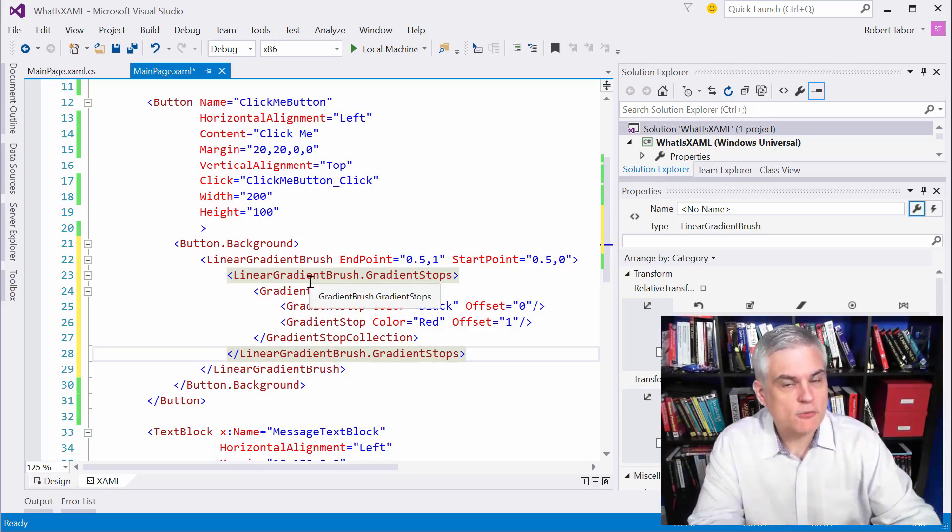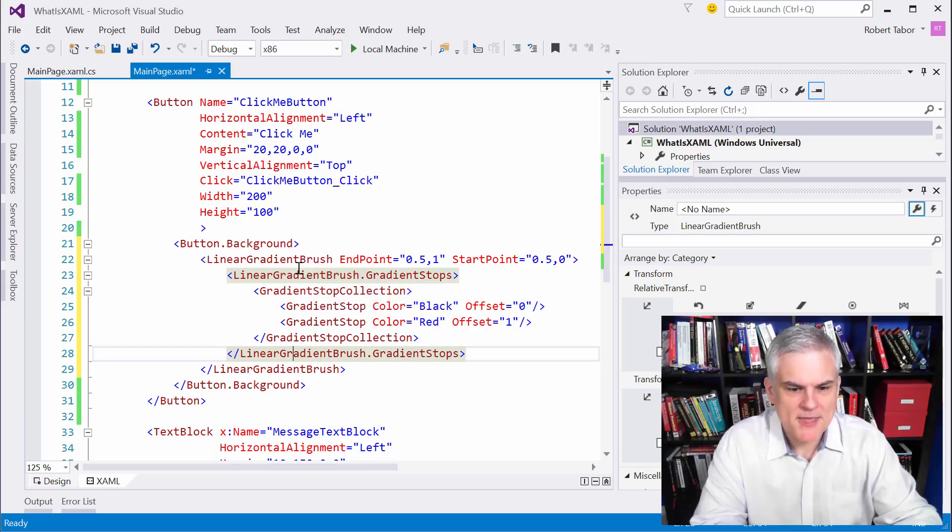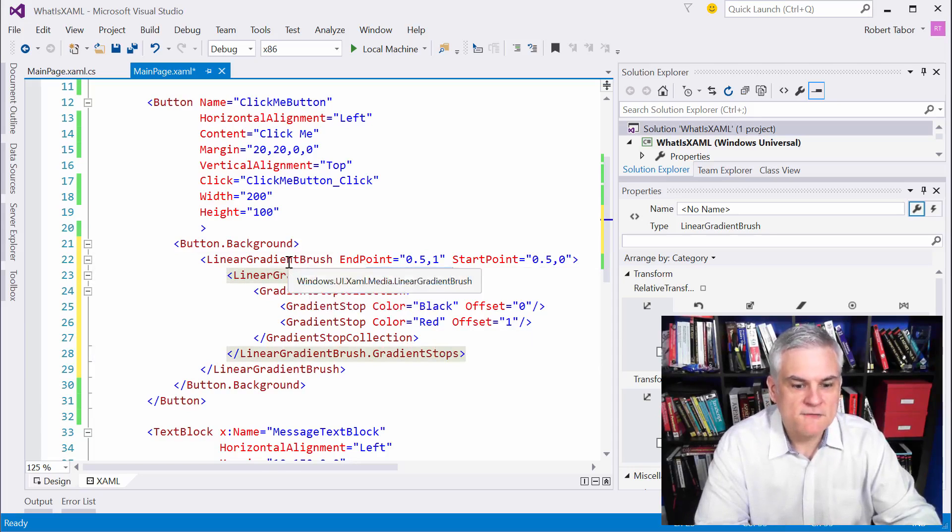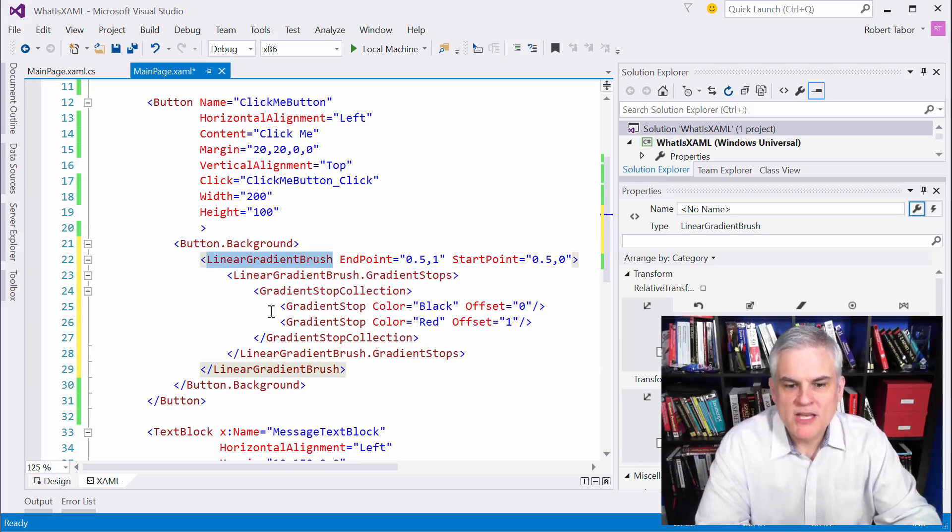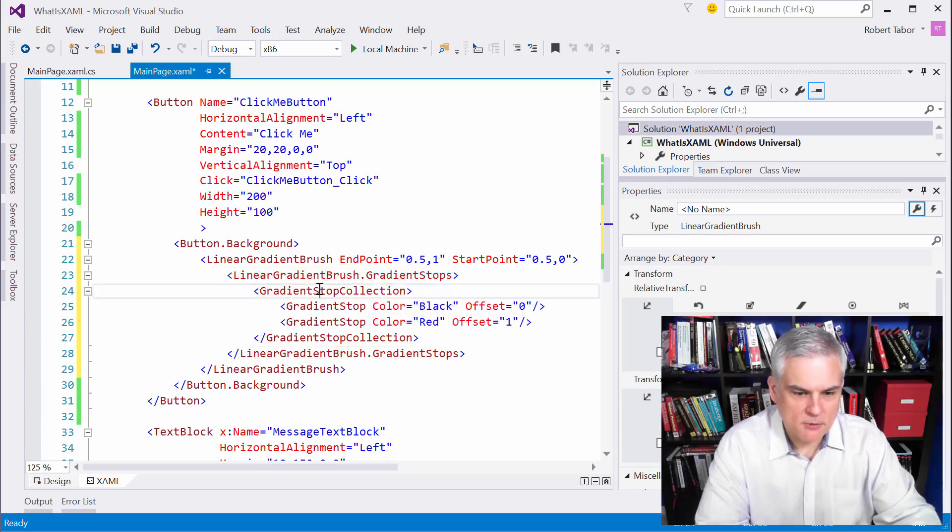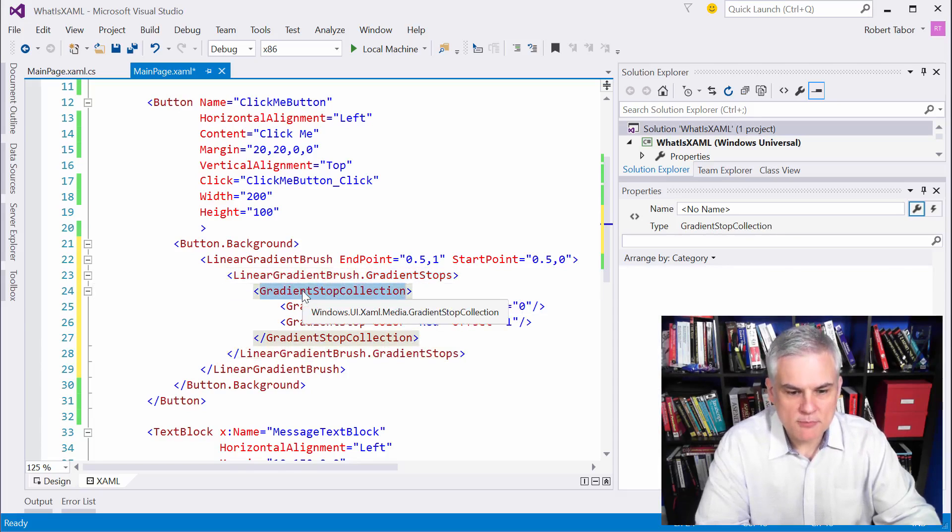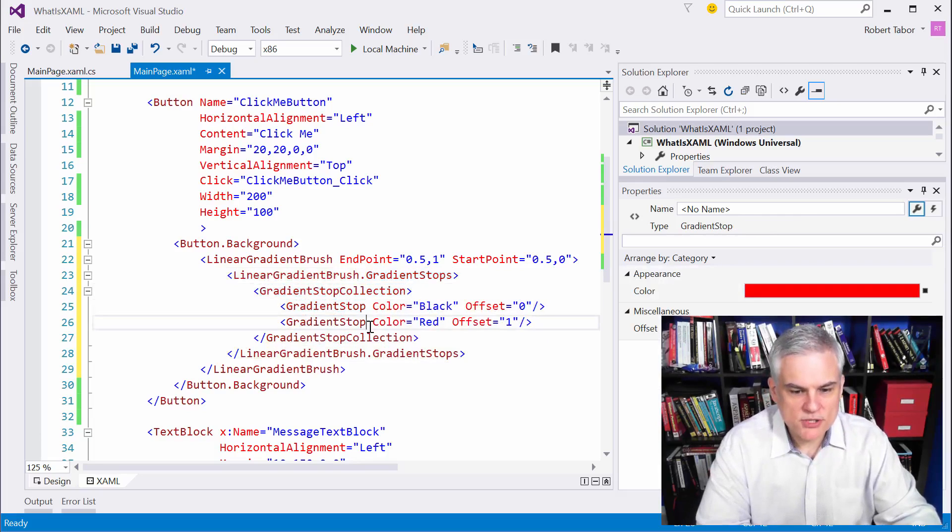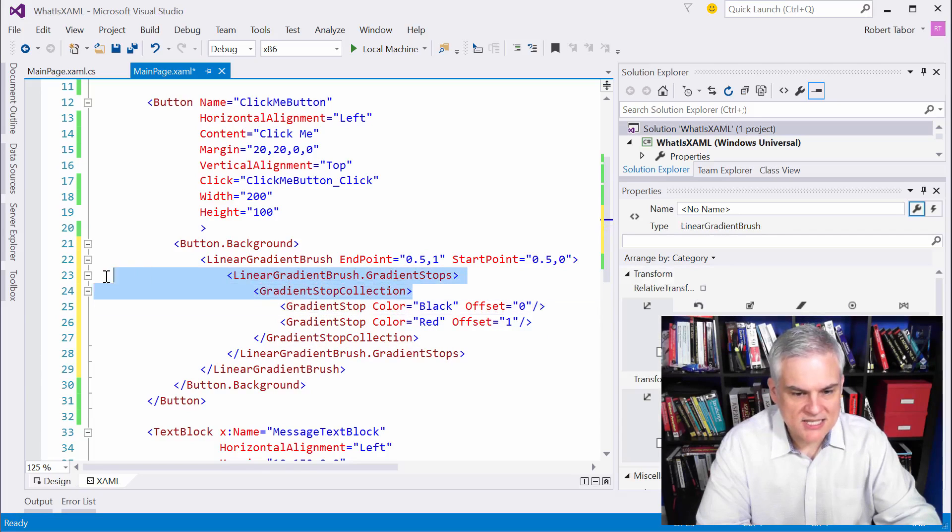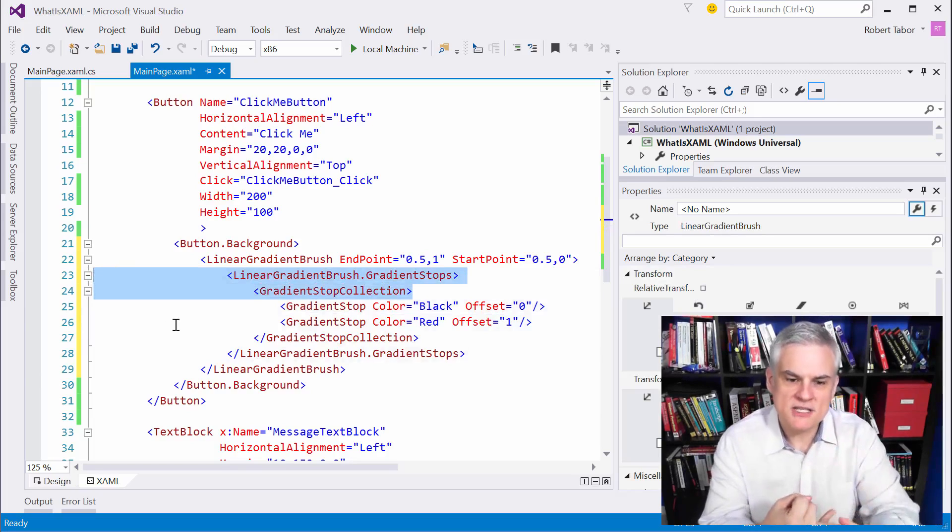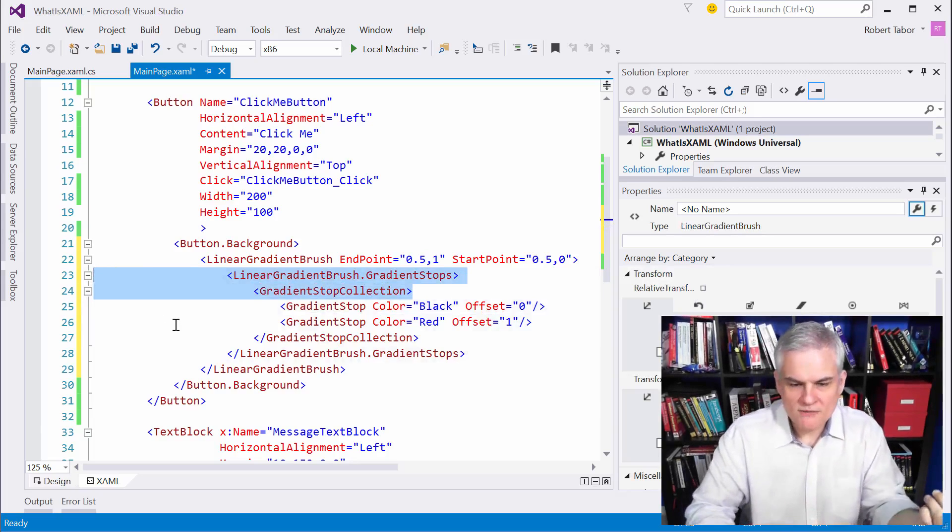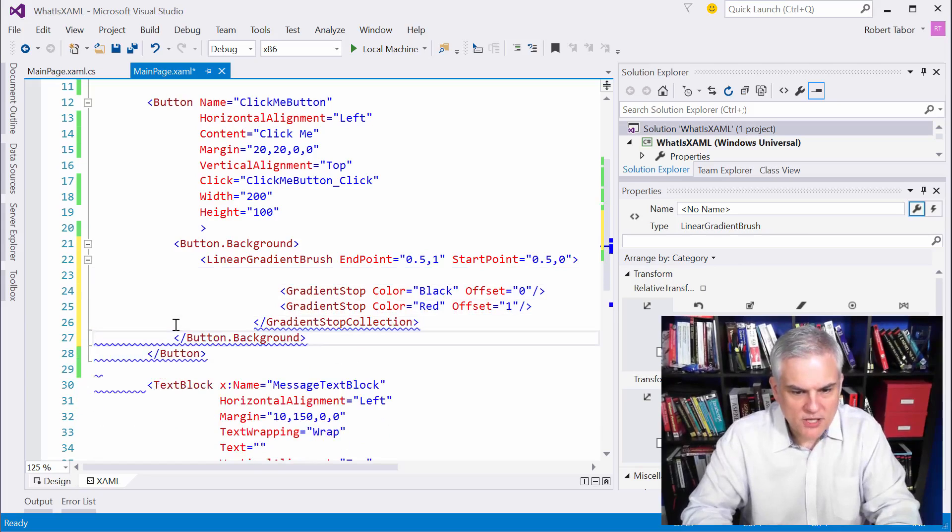The gradient stops property is the default property for the linear gradient brush. The gradient stops property is of type gradient stop collection. So the only thing that we can put in a gradient stop collection are instances of gradient stop. So since we just put two gradient stop objects inside of a linear gradient brush, it knows that we're dealing with the default property and that default property is of type gradient stop collection. So we don't even need to put that in there. That's already implied.